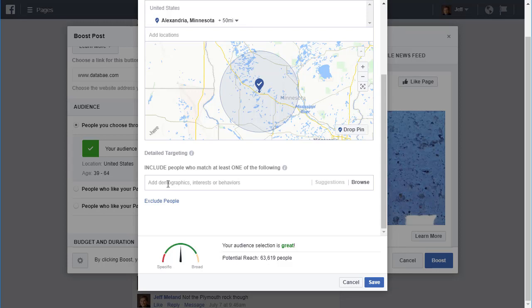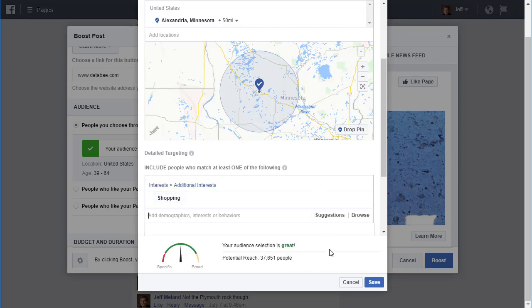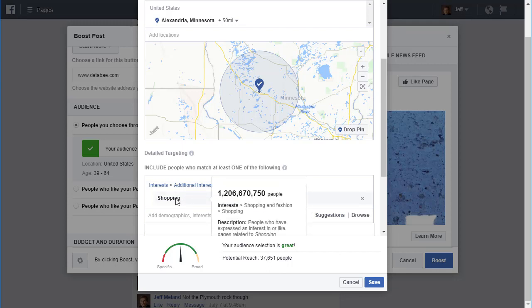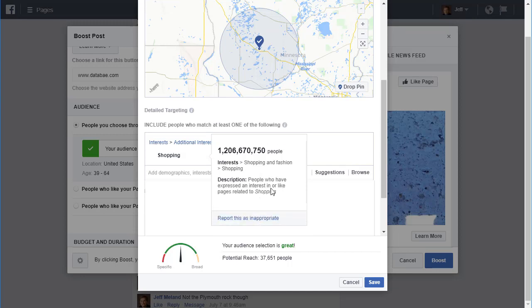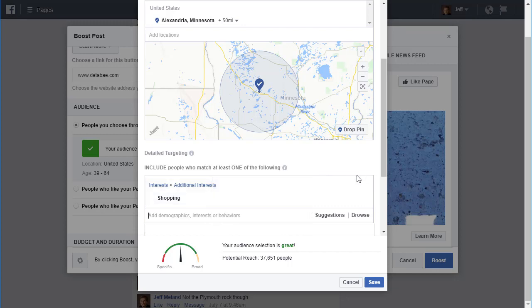Let's say you're a men's clothing store. You could go for shopping — people who are interested in shopping — and notice how the potential reach goes down. This targets people who have expressed an interest in or liked pages related to shopping. That may or may not be a good thing to target, and there are other things you can do with retargeting that are much more effective than trying to guess at a category.